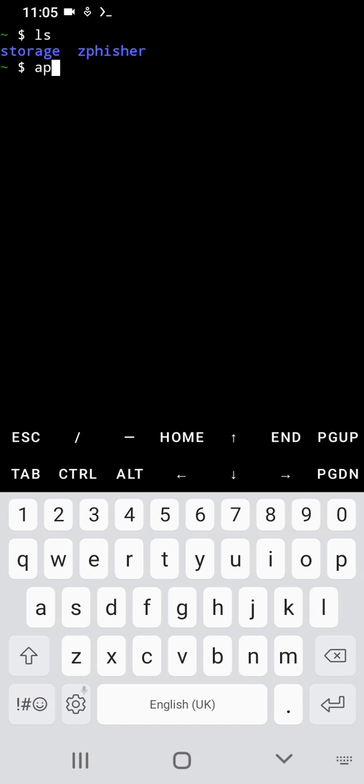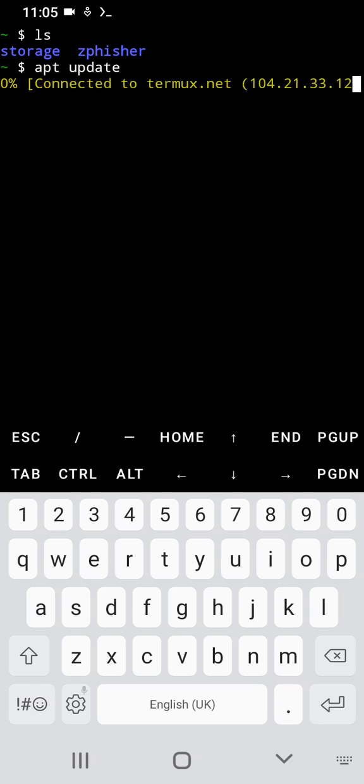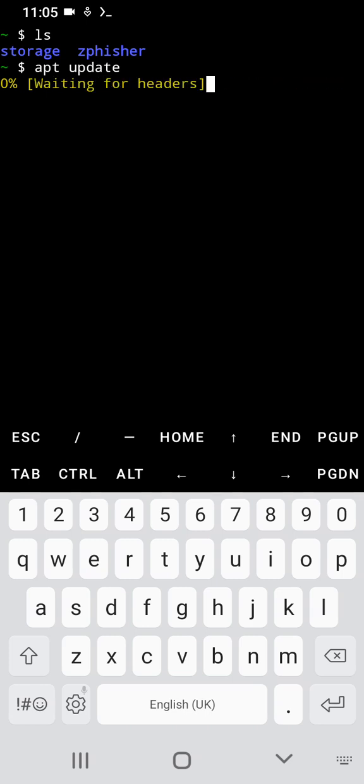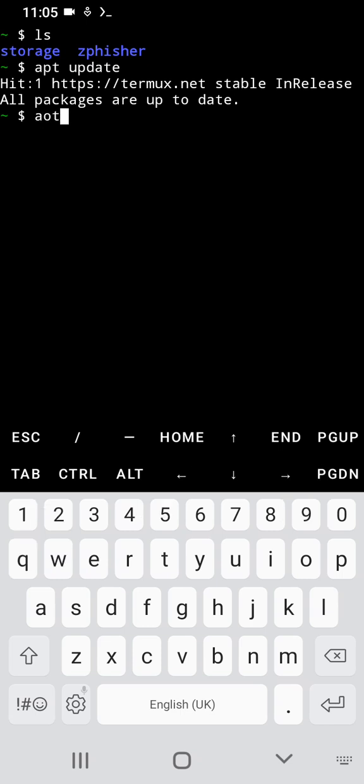Typing the command apt update, then we wait for it to finish working.